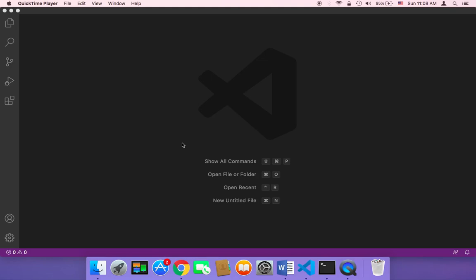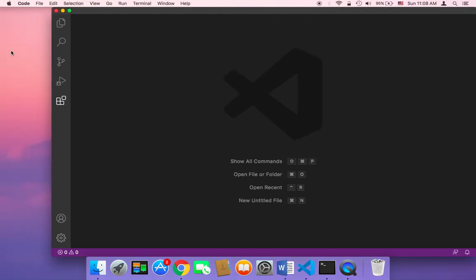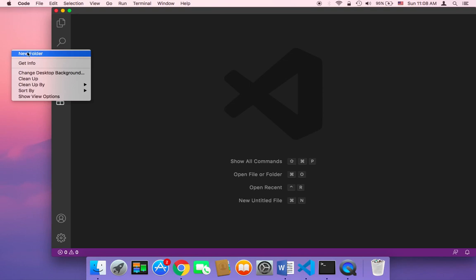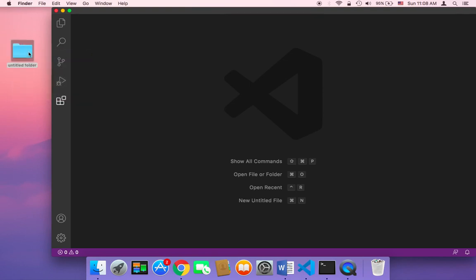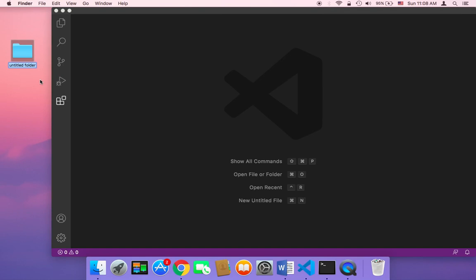Let's start working on our project. First, I'm going to create a new folder on my desktop that's going to hold all of our project files. I'll create a new folder and name it 'ChatterBot', then hit enter.